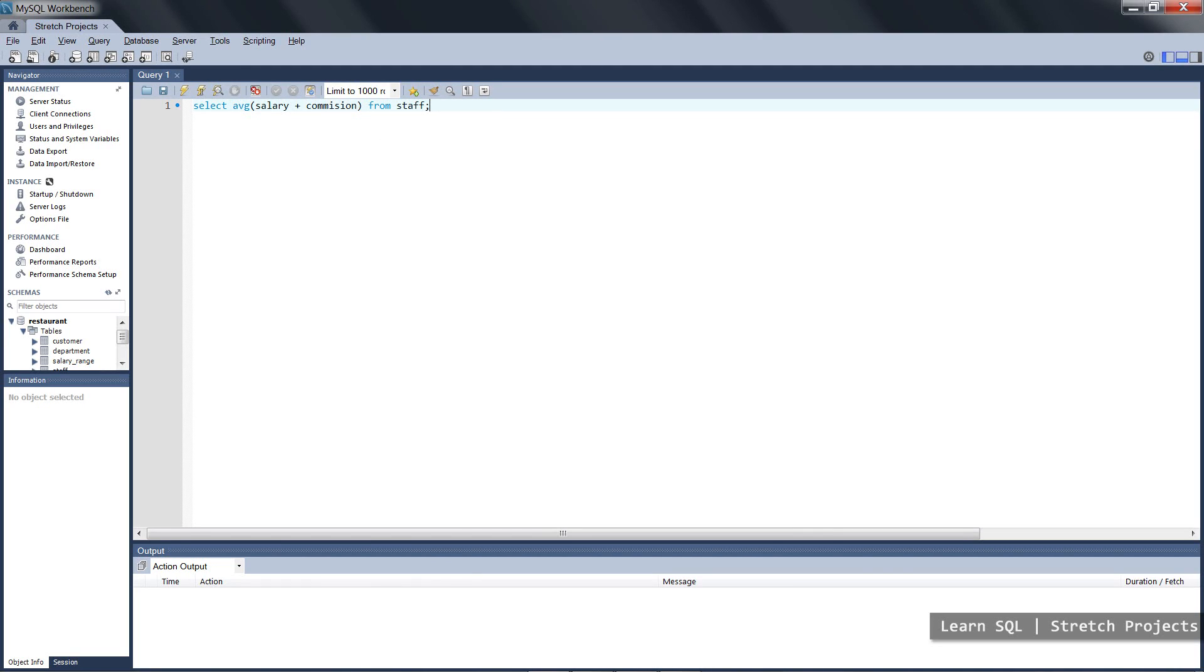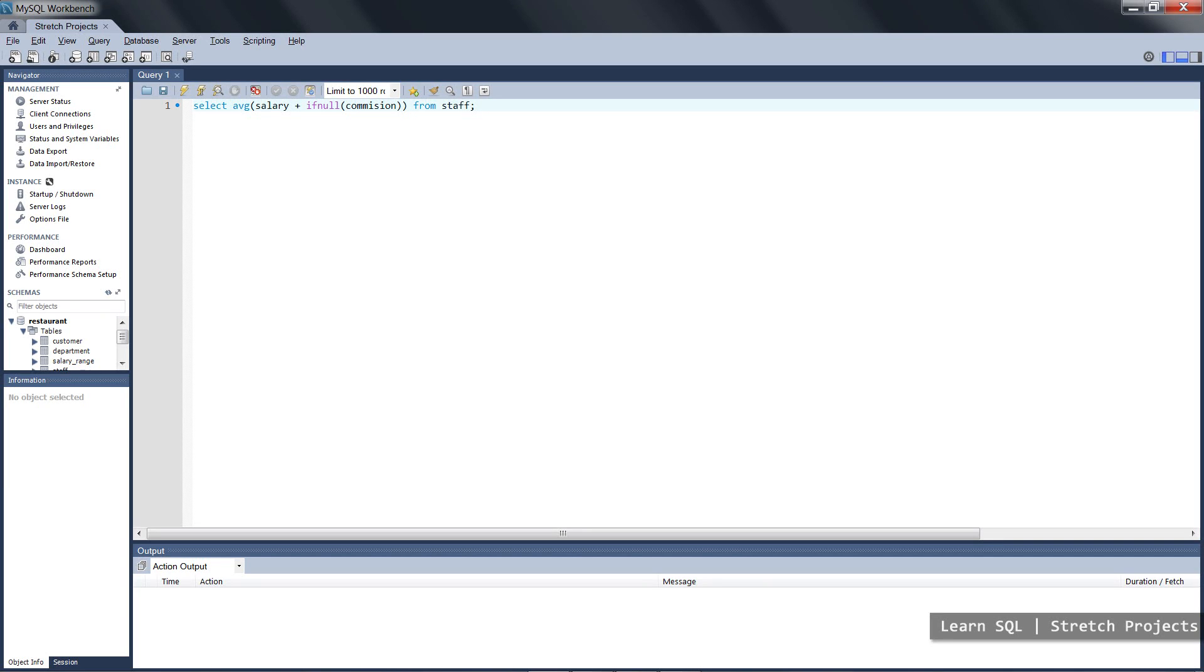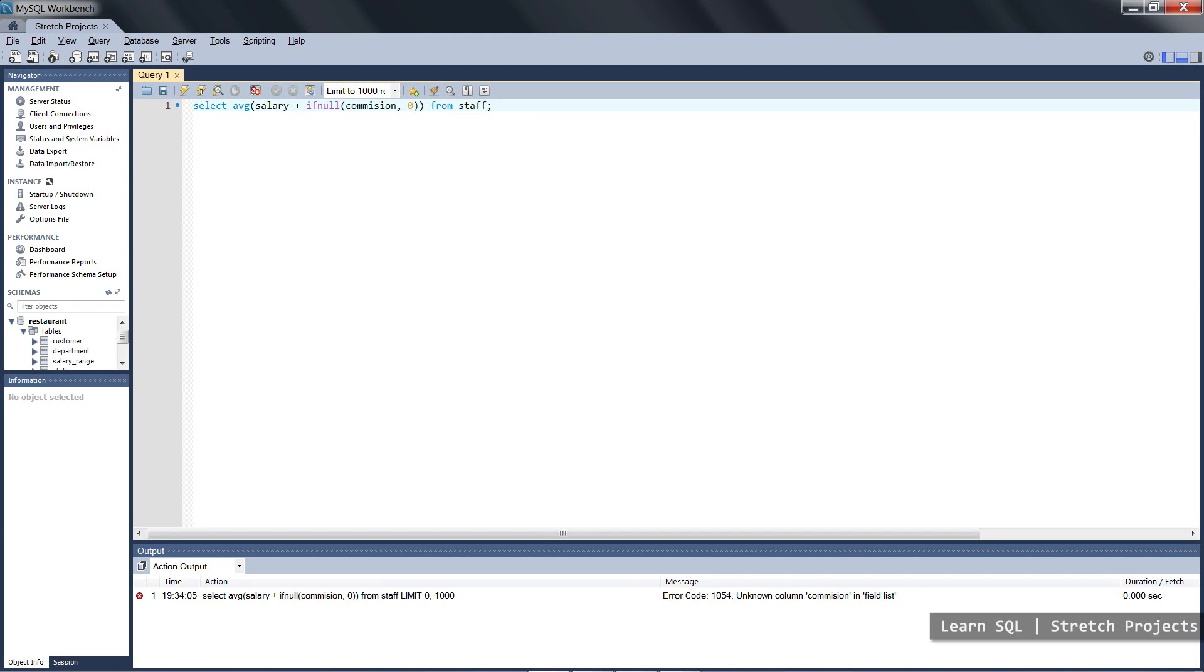Now we've used this statement in the past, but I'm just going to introduce another function here which is IFNULL. The actual values within the staff table contain null values and we want to actually transform those values into zeros so that our average is not thrown out as much. We need to also spell commission correctly.